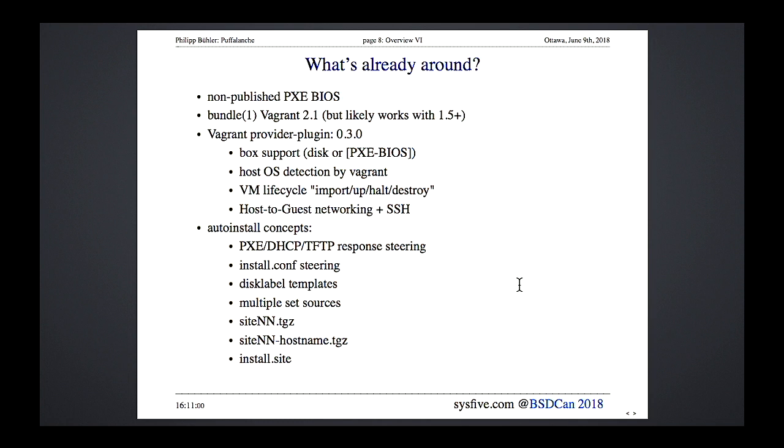I also went through all of auto-install and, over some time, explored how to use less well-known features of auto-install to achieve very customized installations.